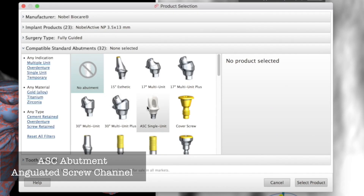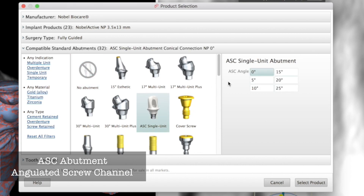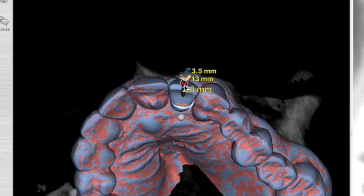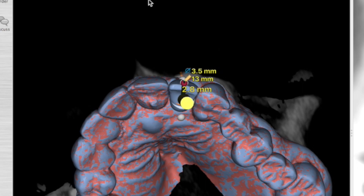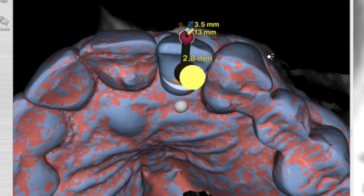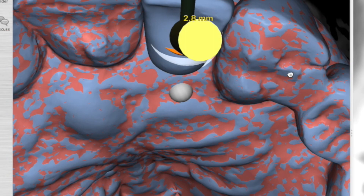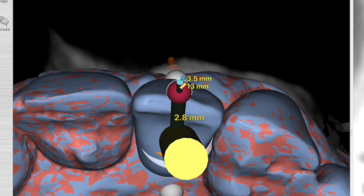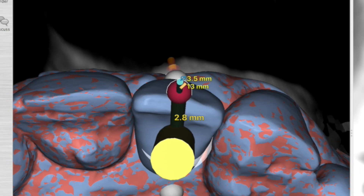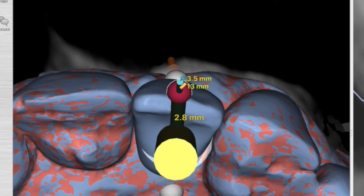Now we're going to pick an ASC abutment and have a look at how the alignment of the screw channel will be once the implant is placed. By tipping and rotating, using the rotation tool, we can see that at 10 degrees we're going to be in the ideal position for the screw channel. Plus, we'll have the lingual aspect of the crown idealized — looking like a tooth rather than a big bump on the lingual, which a lot of implant crowns look like. We want this functioning like a tooth and not trapping food, so the angulated screw channel is going to be fantastic here.